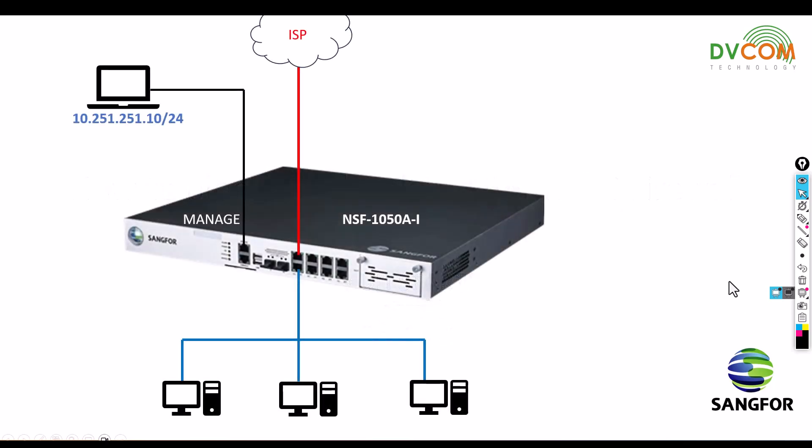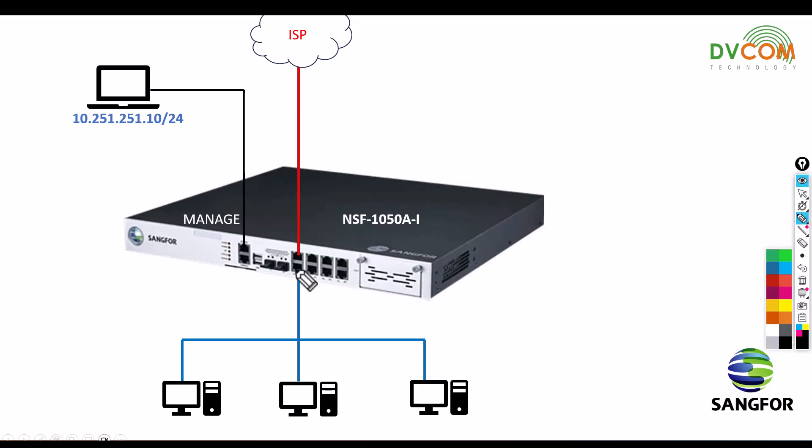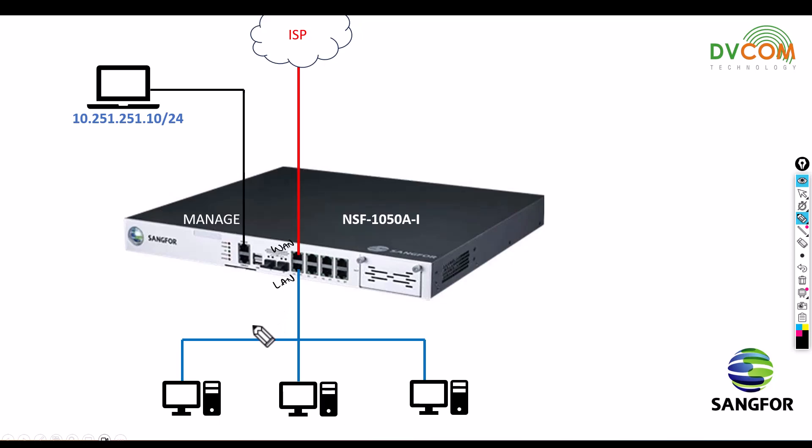Before we configure it, let's have a look at my lab setup. In my lab, as I discussed earlier, I have configured the WAN and the LAN. This is my WAN and this is my LAN zone.